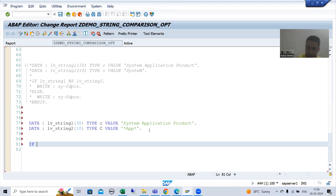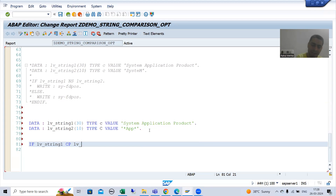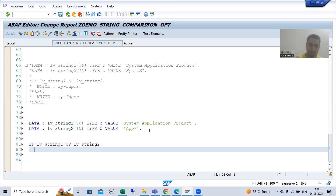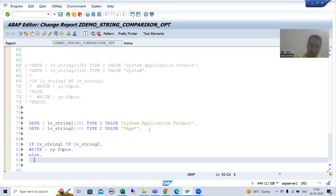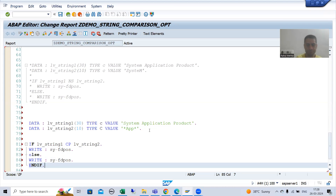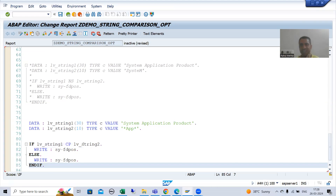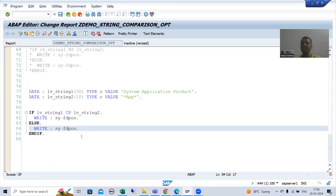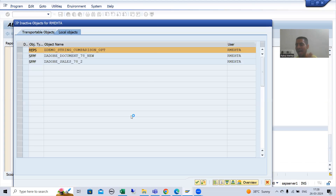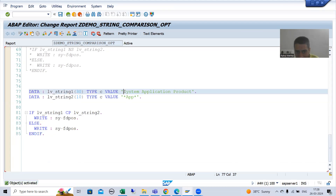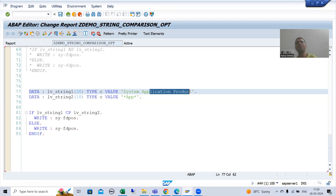Now I write the condition: if lv_string1 CP lv_string2, I will write the system variable sy-fdpos, and in the else part I will also write this system variable, followed by end if. If the first string contains the pattern of the second string, we will get a true result, else a false result. Looking at our strings: we have any characters at the start, then we are looking for double P, and star means after that we have any character. So we will get a true result.